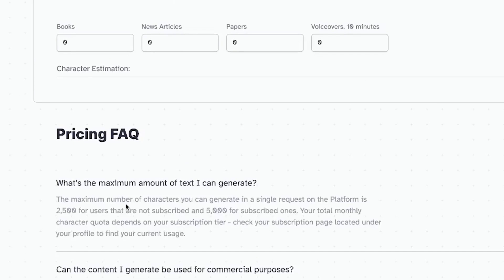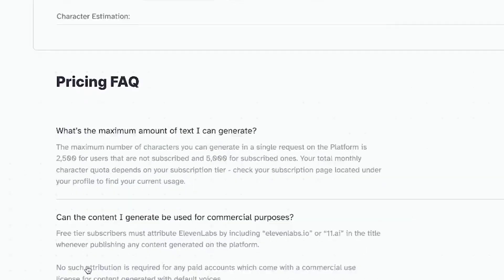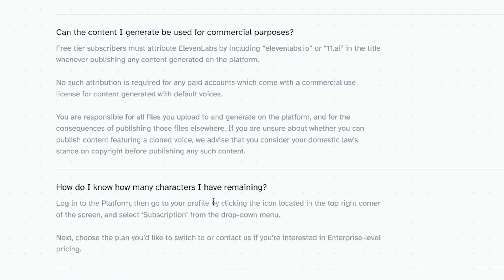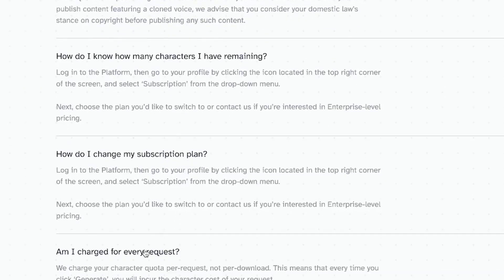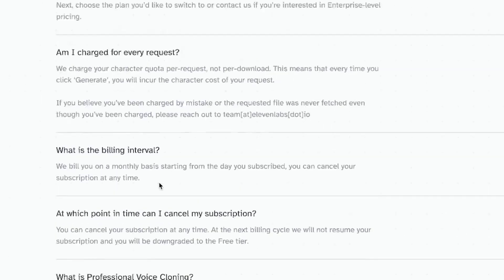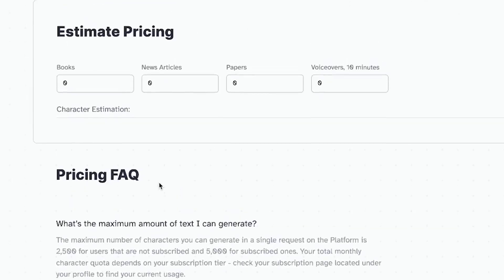For example, how many characters do you have when you start? For a non-subscriber, you can have up to 2,500 characters for voice generation — that's the limit. But if you are a subscribed member, you can have up to 5,000 characters to try at a time. You have to give them credit if you're a free user. You can visit 11labs.io — all are okay. Once you log in, you can change your subscription plan. These are all useful questions you can just go through.